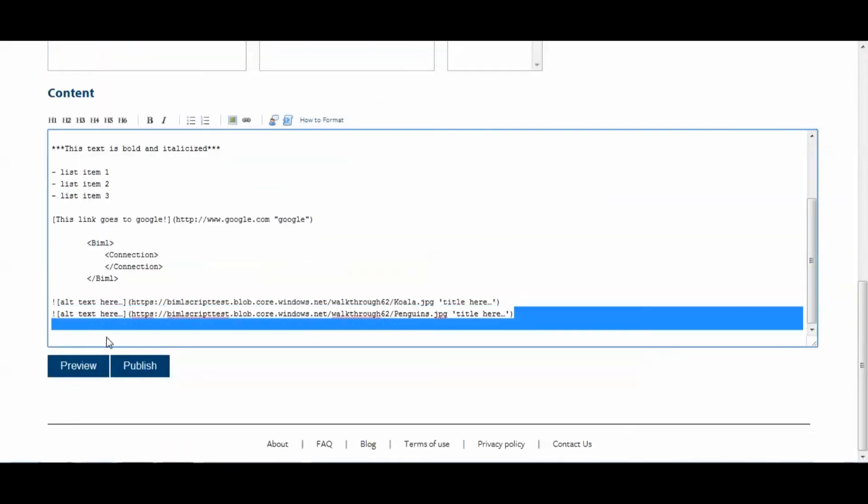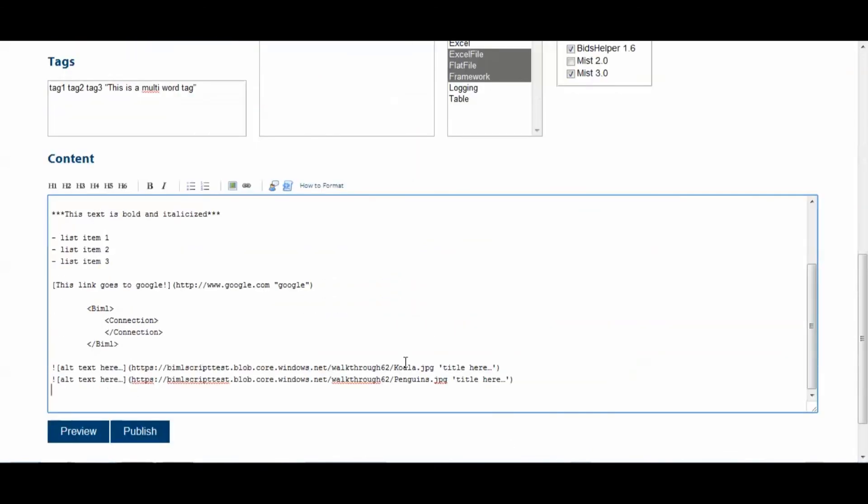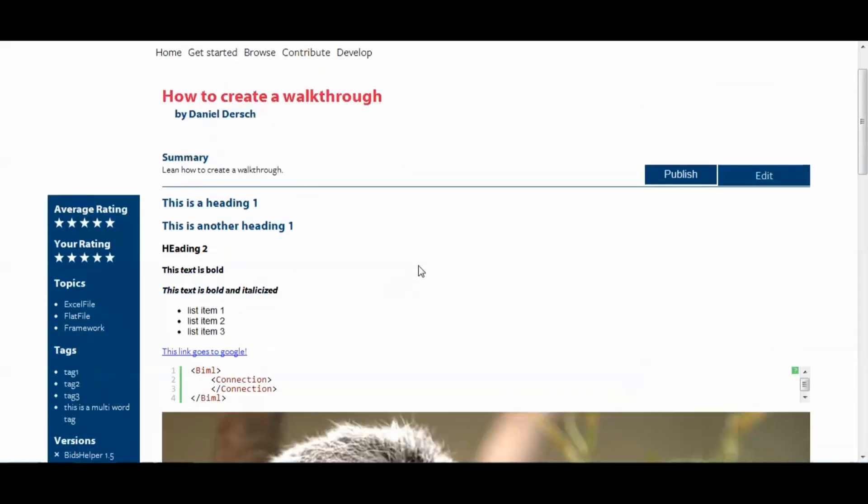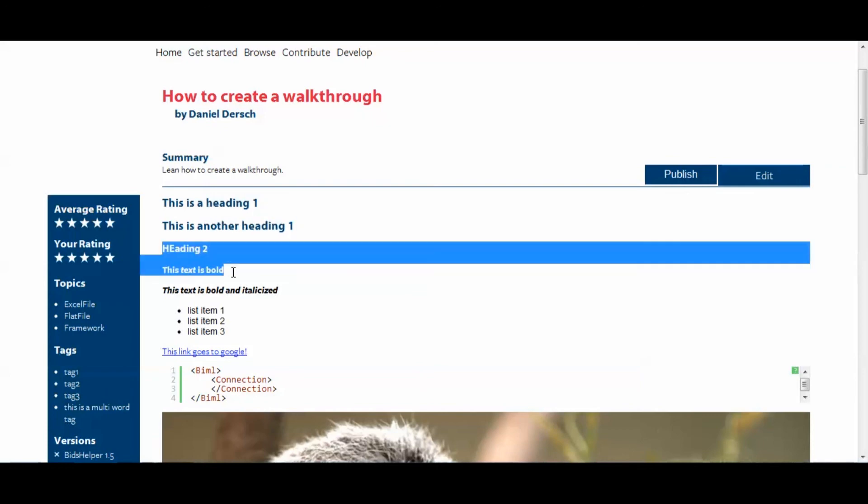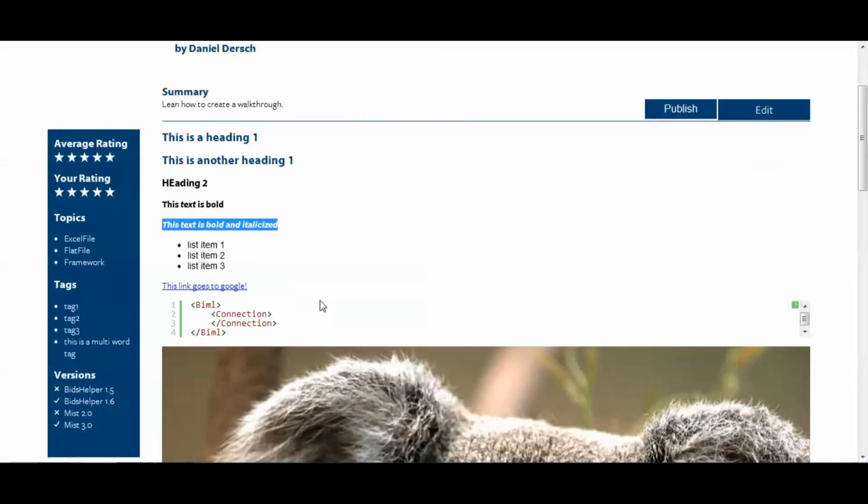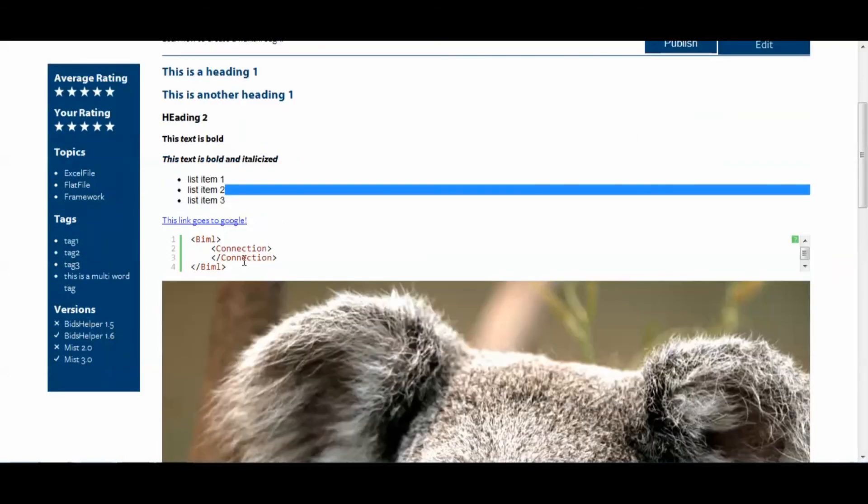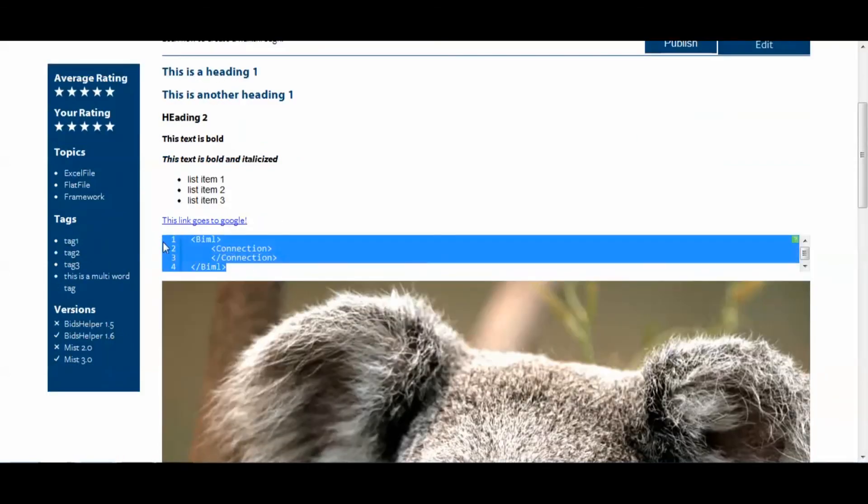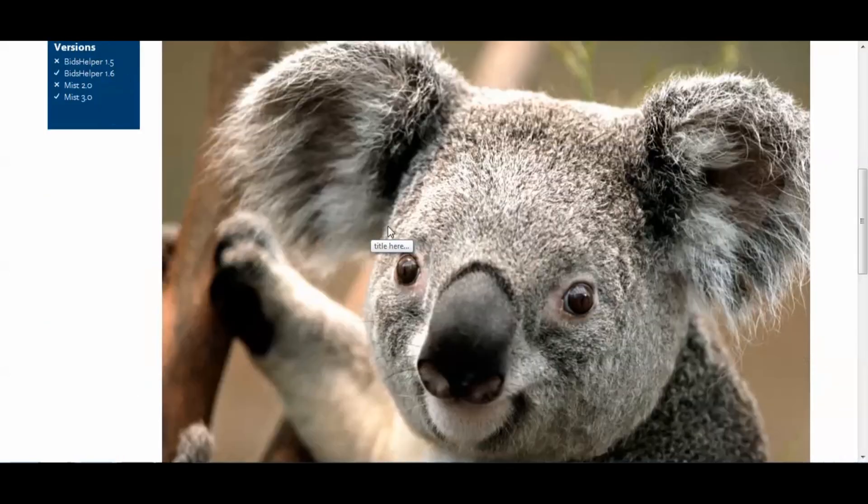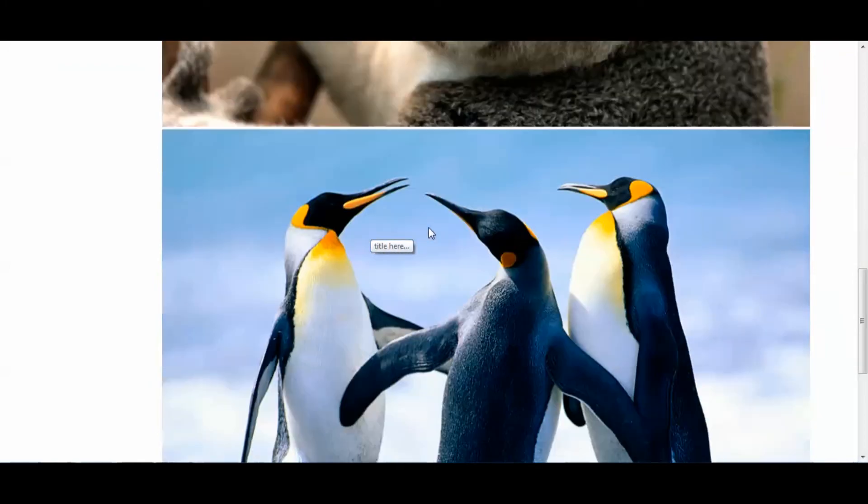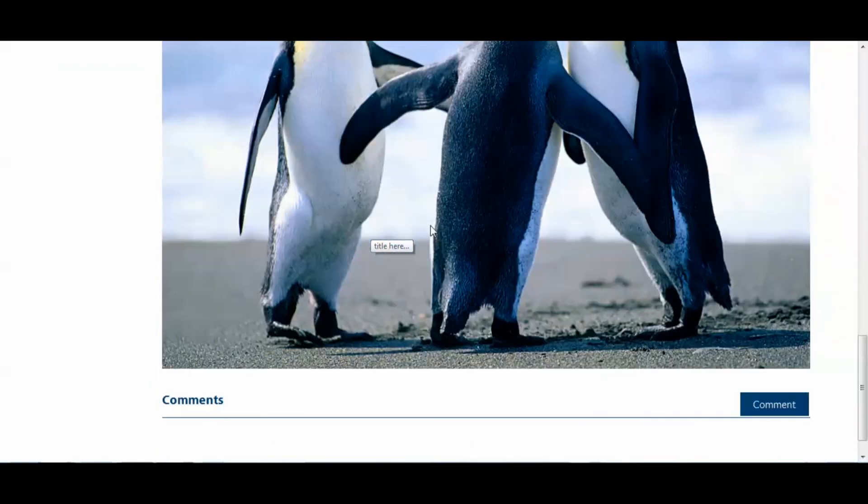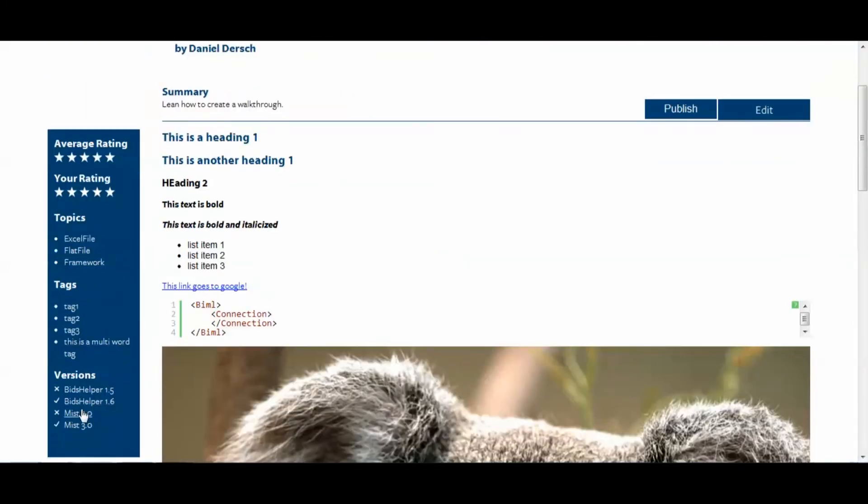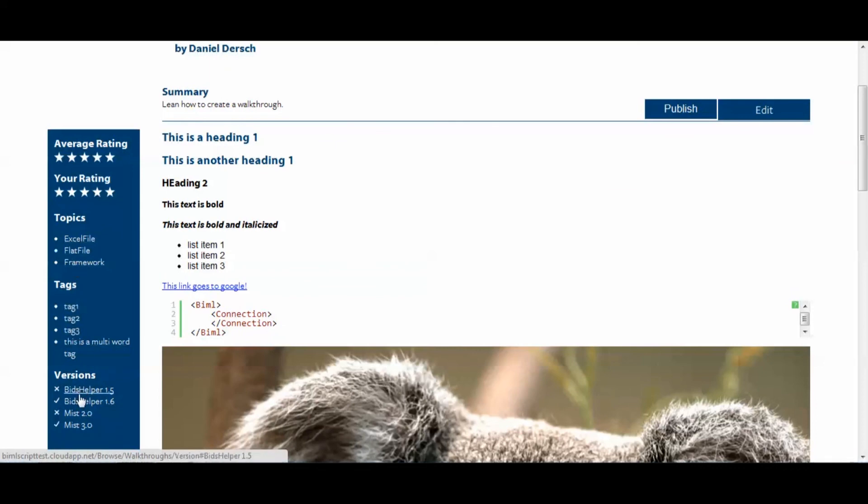All right. So, now that we seem to be done with our walkthrough, we'll click the preview button. And here we can see our walkthrough. It's not published yet. You're the only one that can see it. But here we see our headings, our bold text, our italicized bold text, our list, our link, our biml script. You see it's syntax highlighted. And then our picture of our koala and our penguins. And then you can also see your tags and your versions right here. You can also see the multi-word tag and the individual tags, the topics. Everything's here.